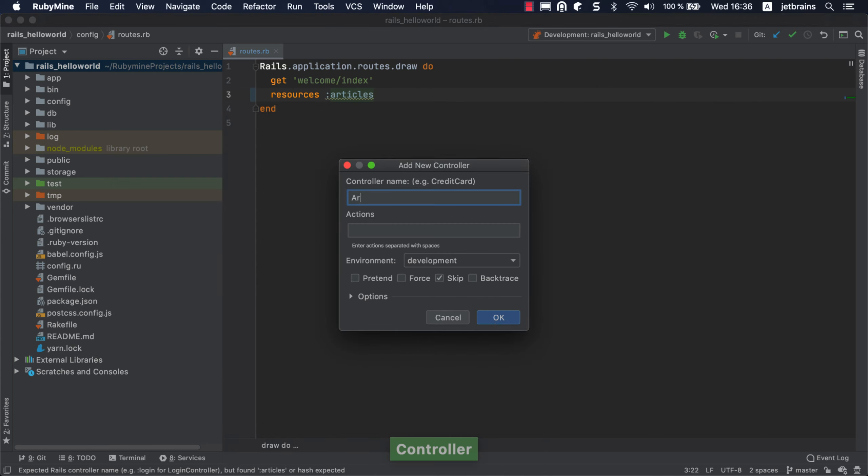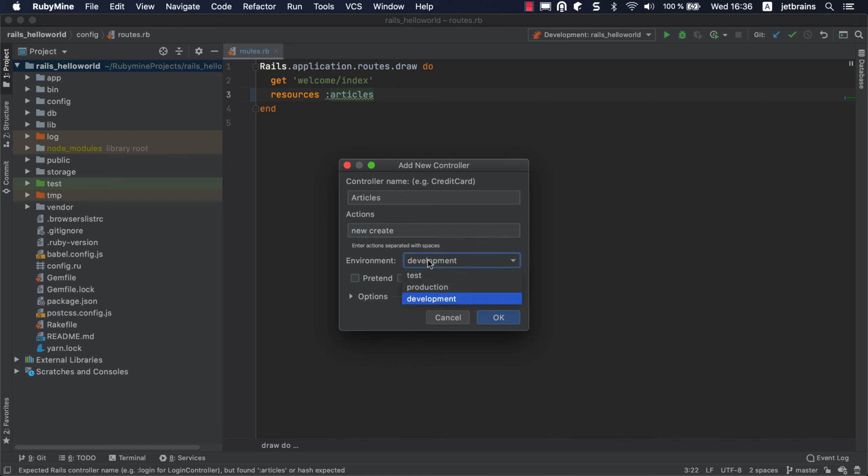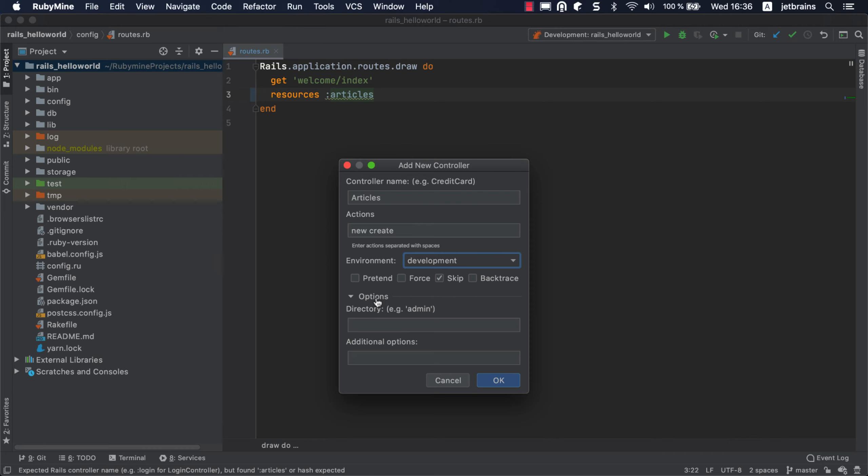In the dialog, specify articles as a controller name, and add the new and create actions separated by a space. You can also select the environment from a dropdown or pass additional options, but we'll skip that for now. Click OK.